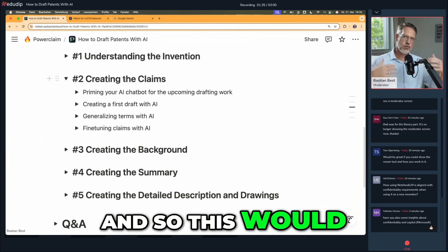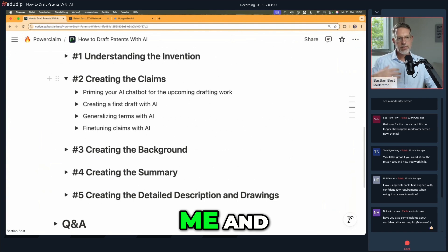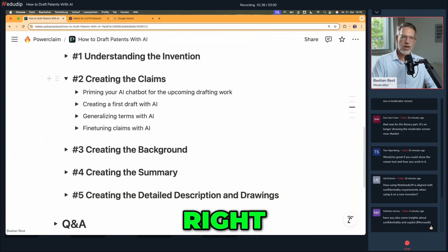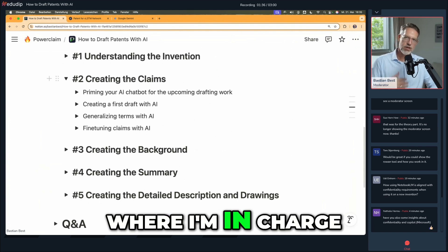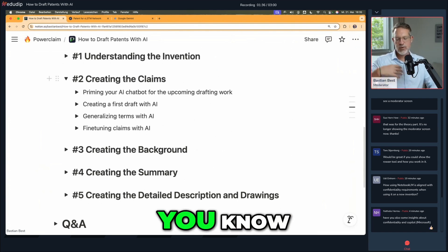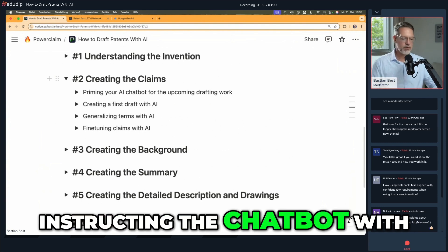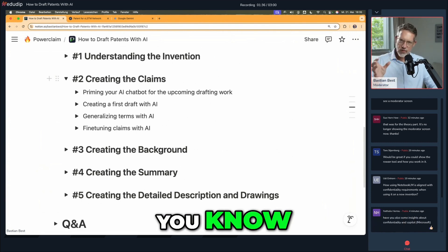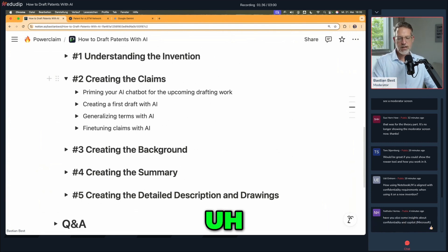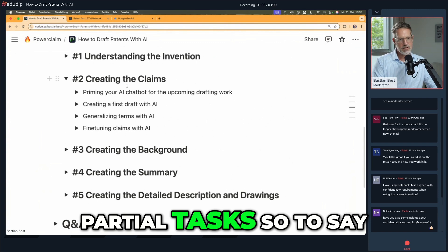This would be more of an ongoing conversation between me and the chatbot, where I'm in charge and I'm instructing the chatbot with very specific partial tasks, so to say.